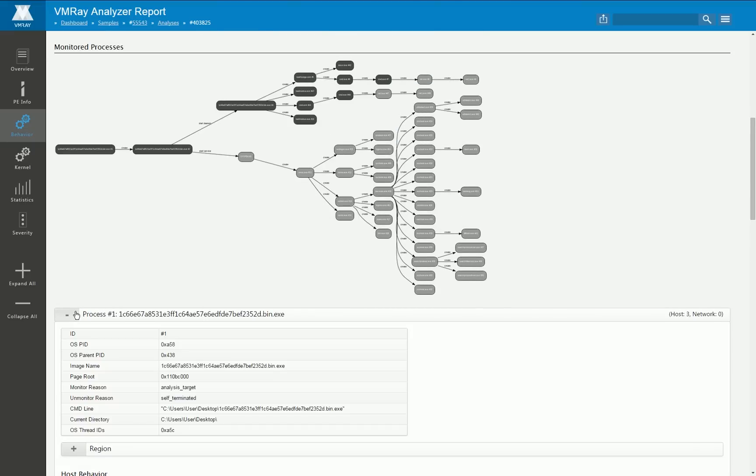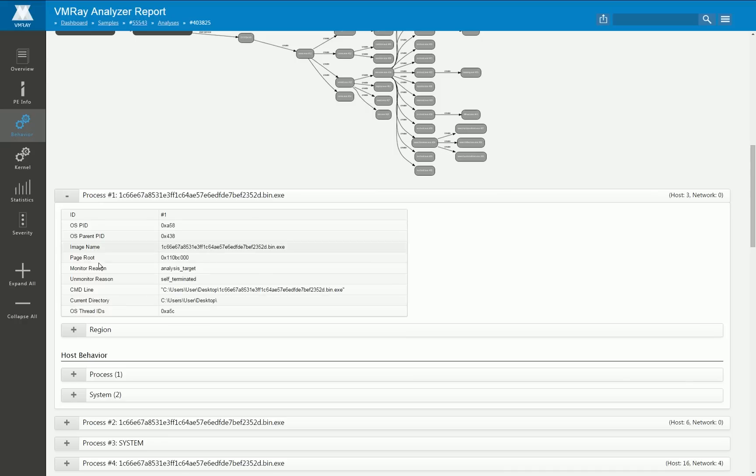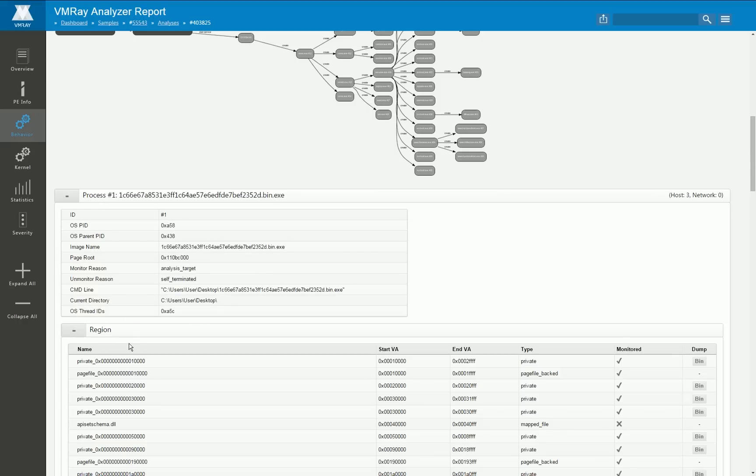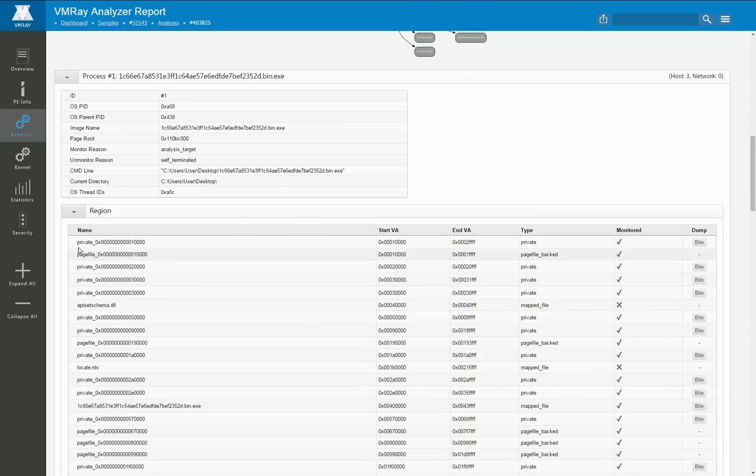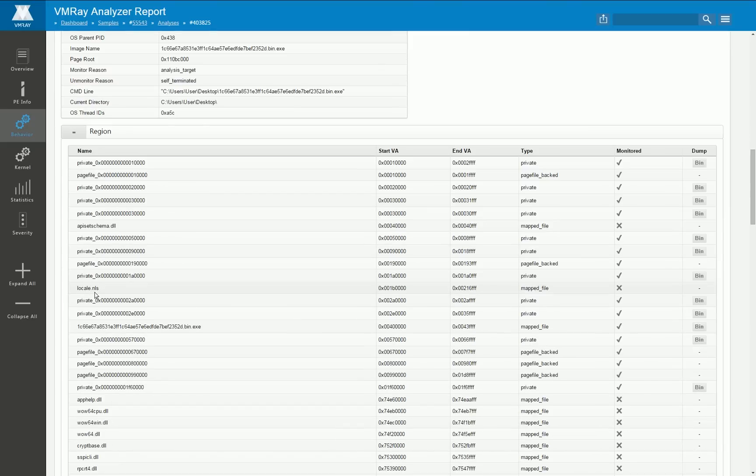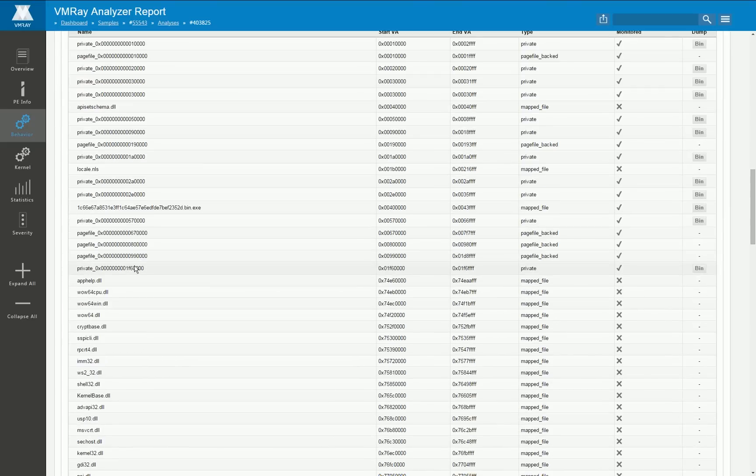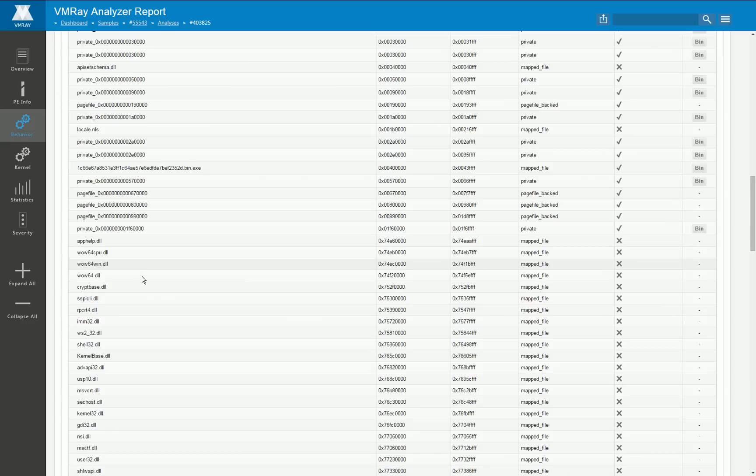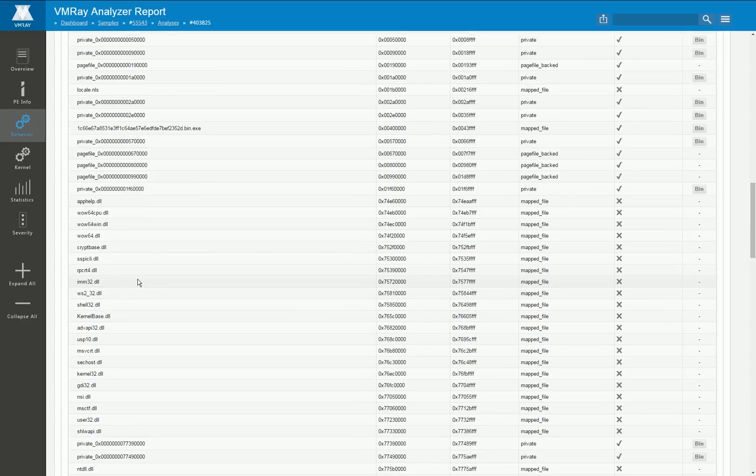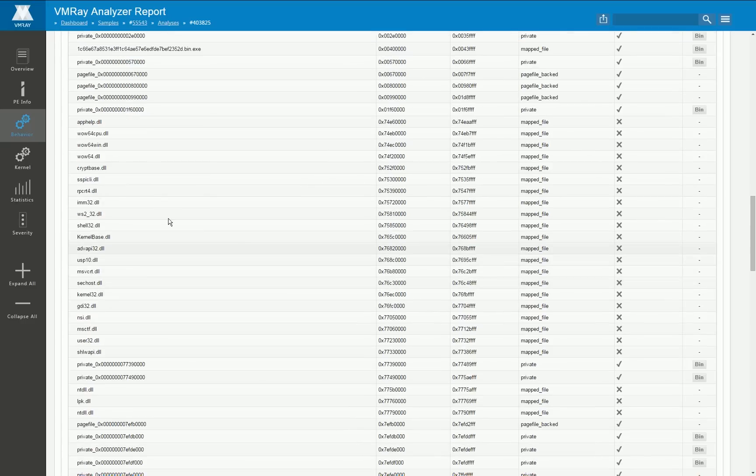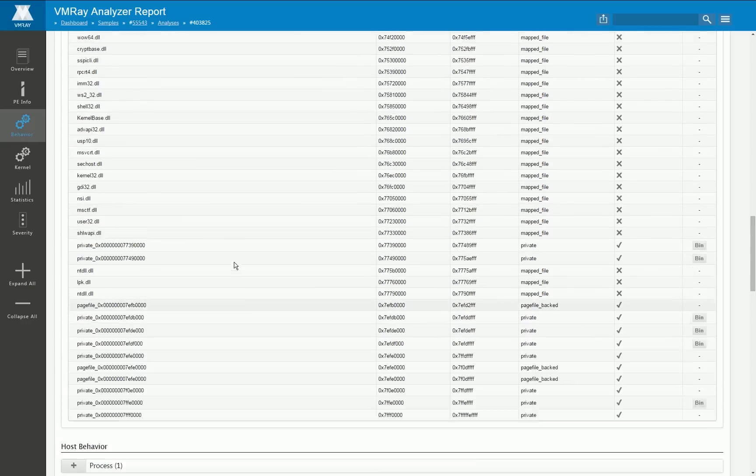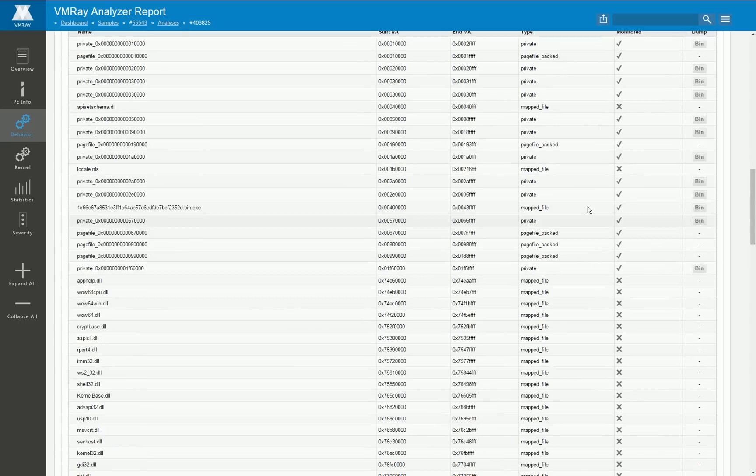So now let's take a look at the first process. Again some meta information, here you find all the memory regions and these regions are either loaded and mapped libraries or heaps and stacks and so on and most of them you can dump here for further processing with some tools.